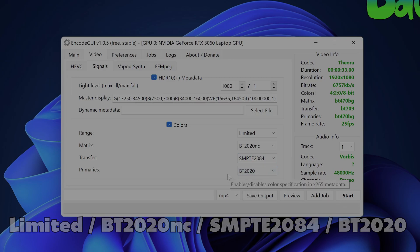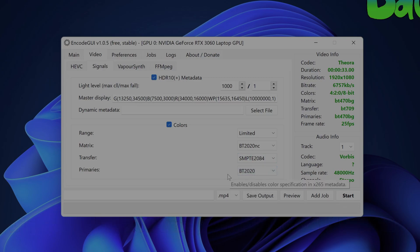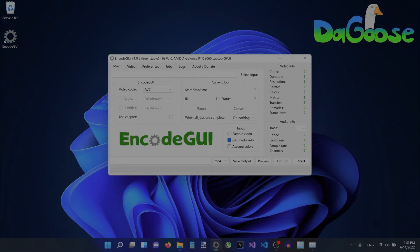And that concludes everything with regards to converting SDR videos to HDR in ENCODEGUI. To prove that this method works this video guide that you're watching now has been converted to HDR using the same steps in this video before being uploaded to YouTube.